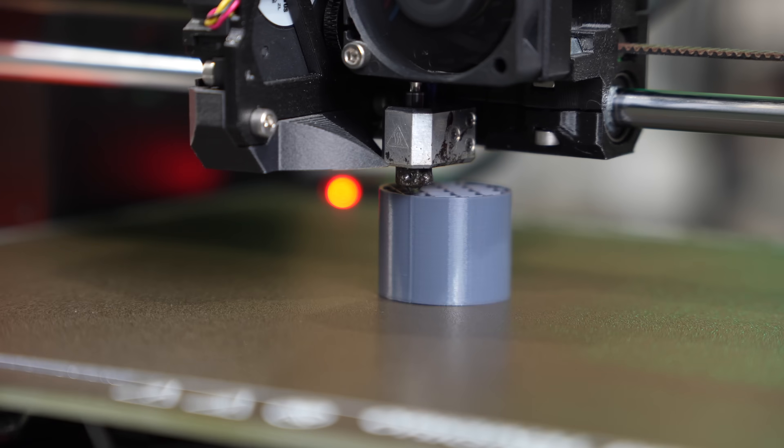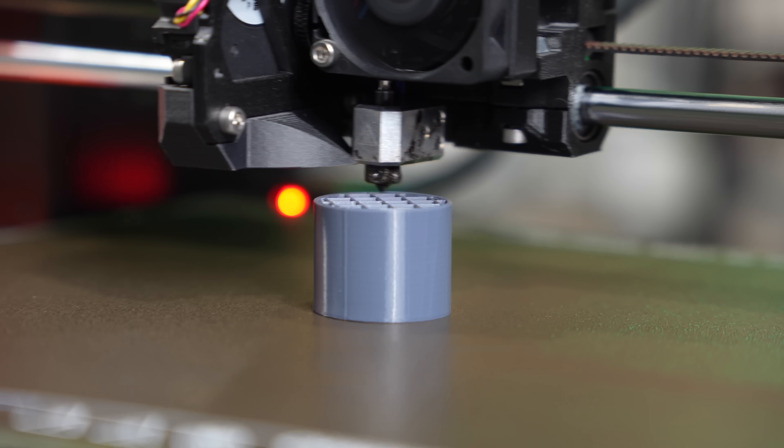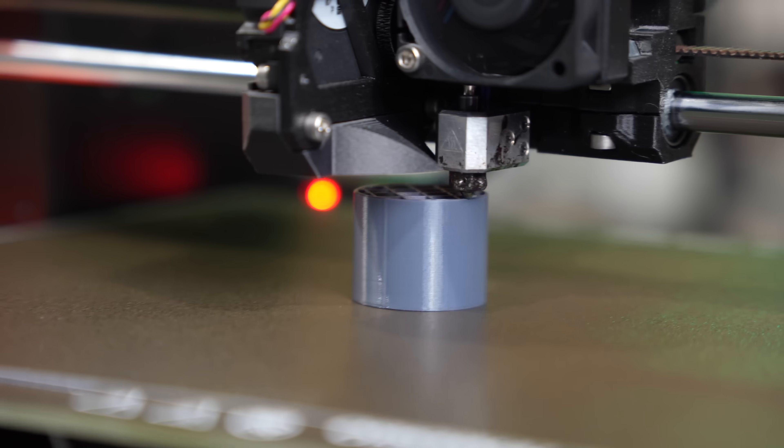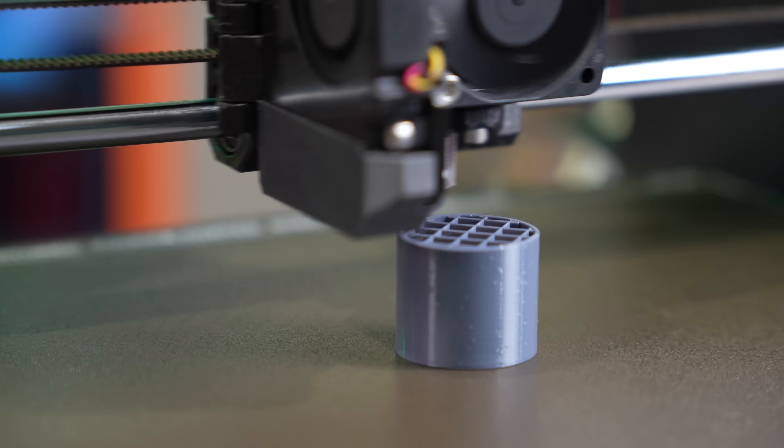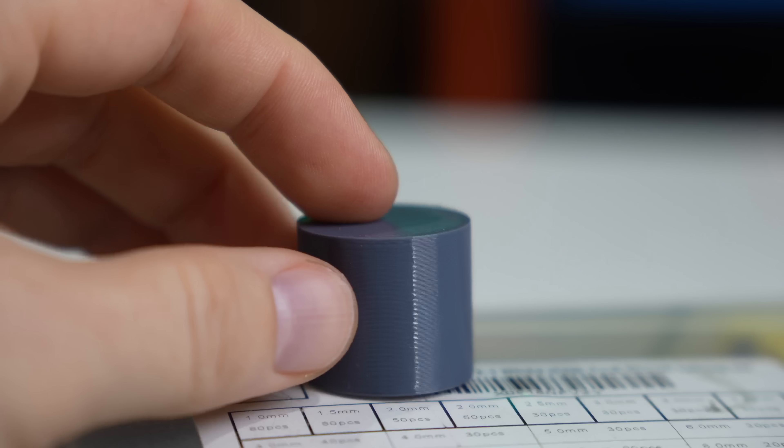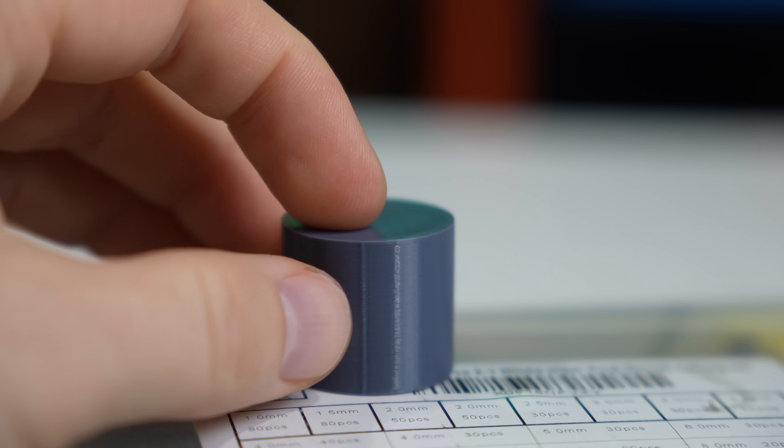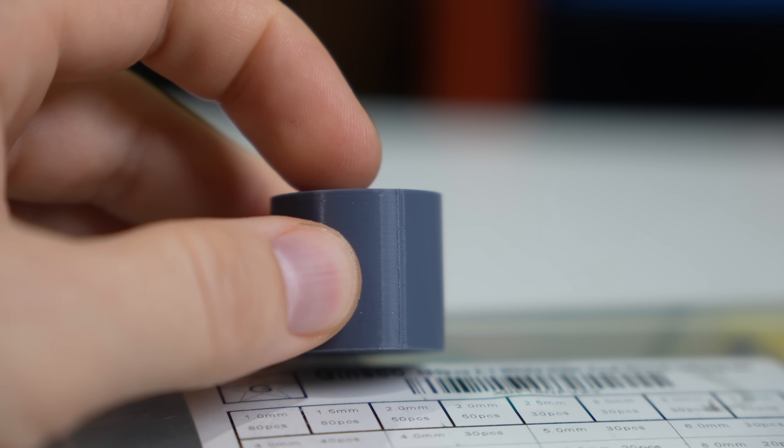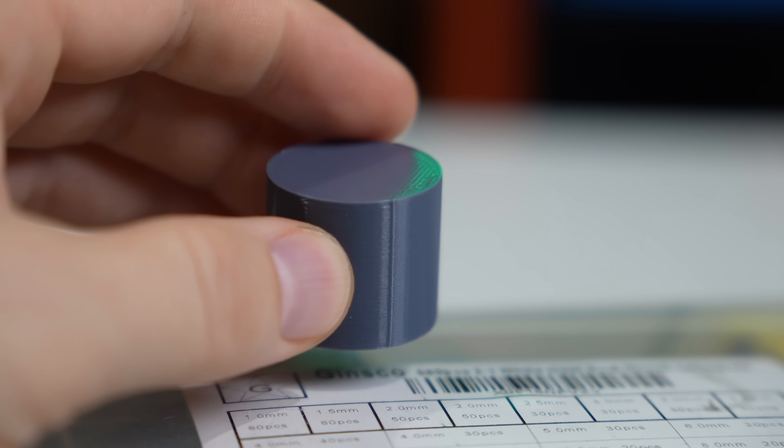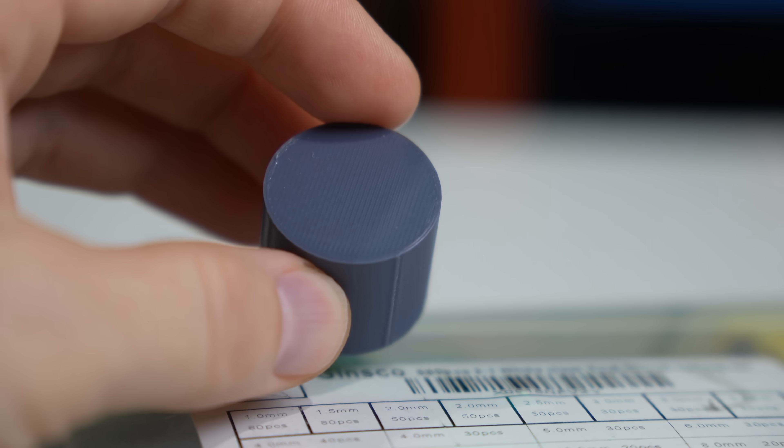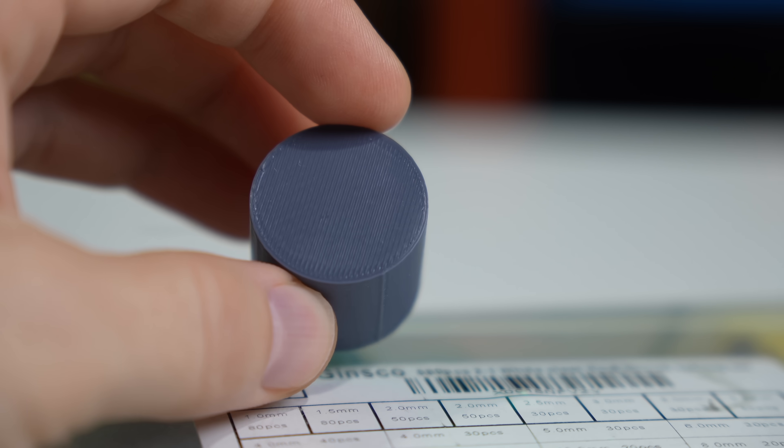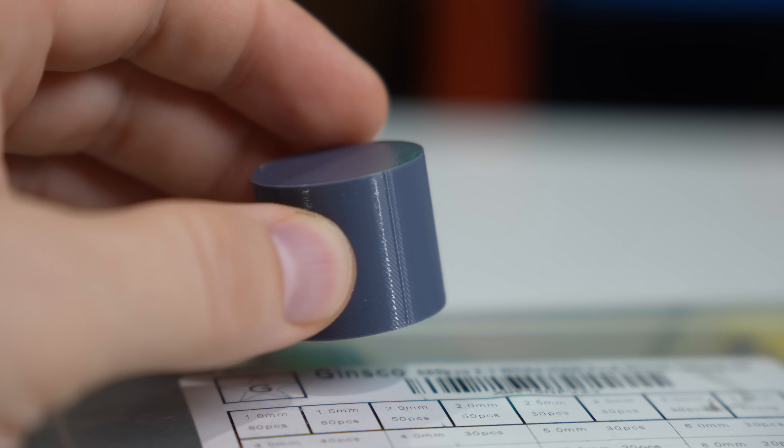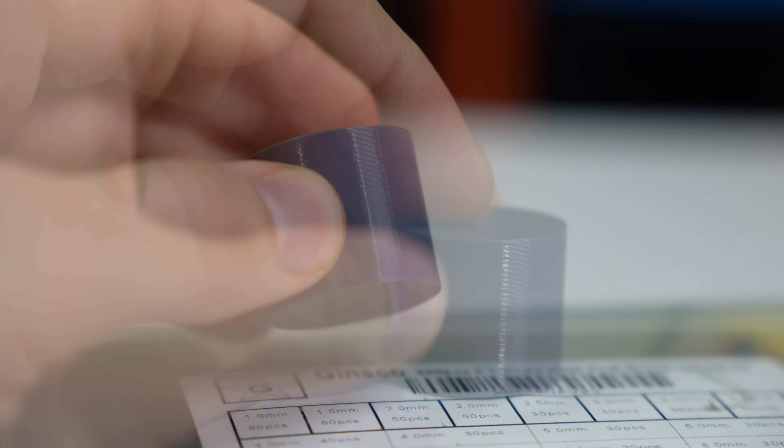I printed out a sphere with the seams set to aligned and randomized. If you aren't facing the seam, everything looks nice. But when we rotate it, we can see the very obvious imperfection spanning from top to bottom.